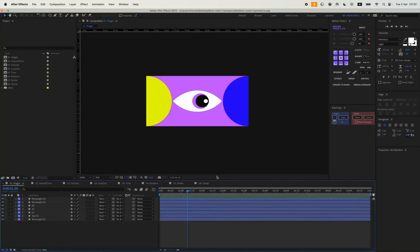Hey friends! Today I want to tell you about cheat codes in After Effects, specifically expressions. I'm going to show you the expressions that I use most often in my projects.